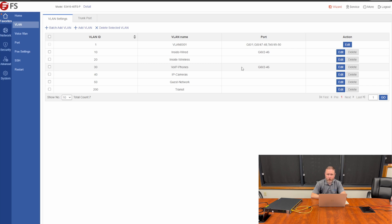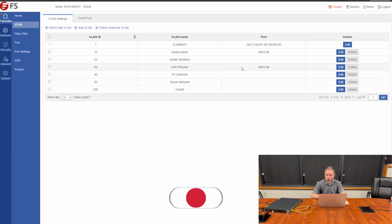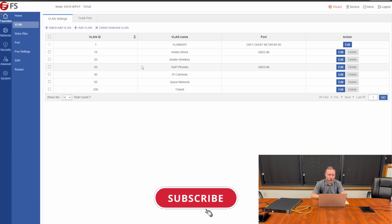Now, let's say in a scenario where we have two wireless access points, we want those to be untagged on 10 and we want to be tagged on 20 and 50, our inside wireless and our guest network.